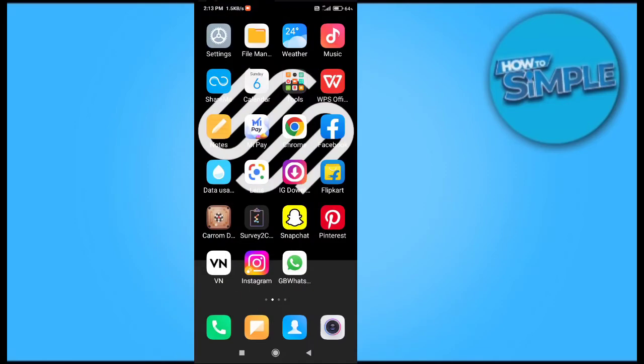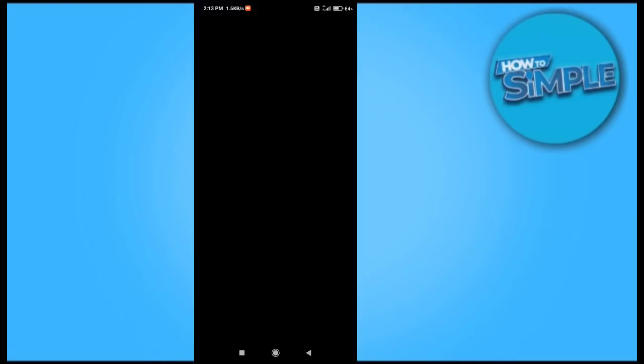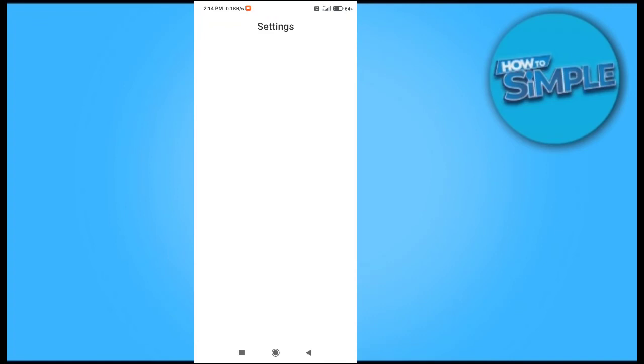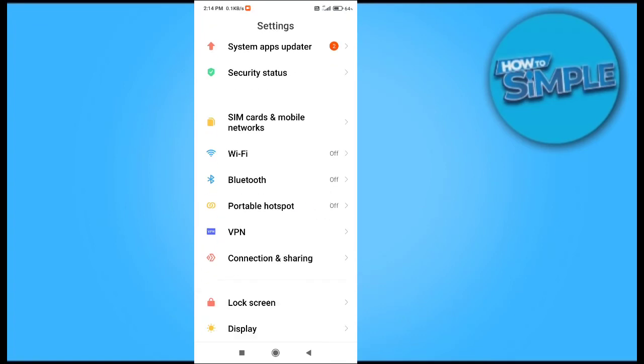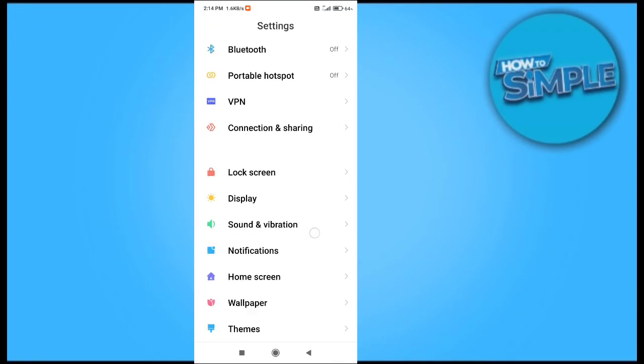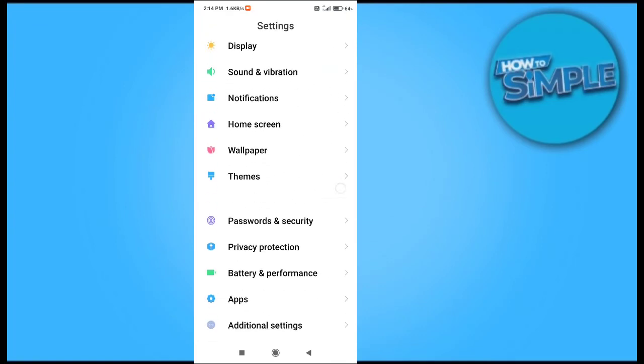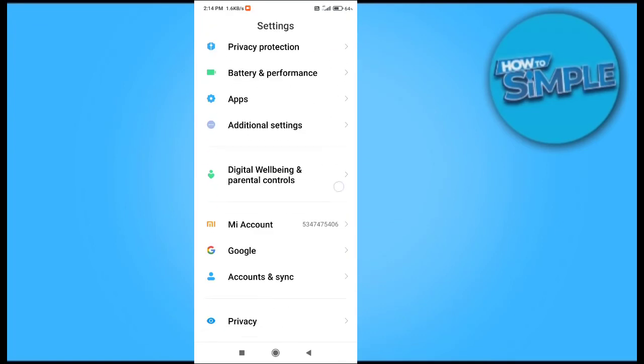Hey guys, how are you all? In this video I'm going to show you how you can see your password when entering your Google account. So basically we just have to go to the Google settings on your mobile phone.